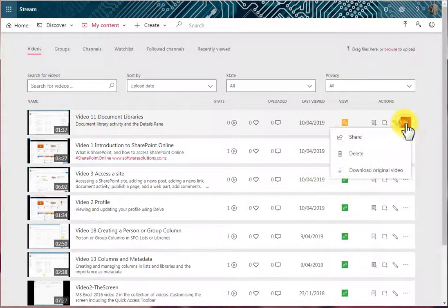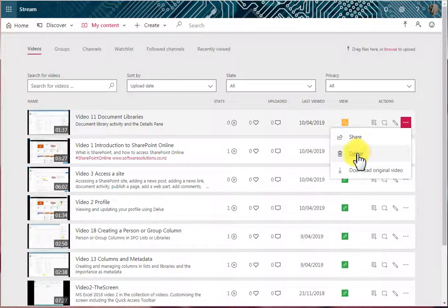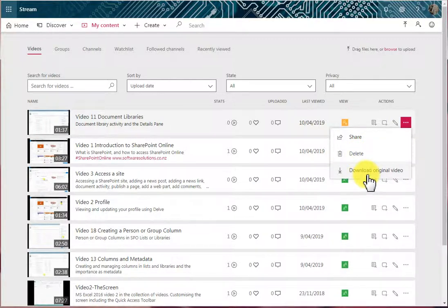We can also go into these actions and delete a video, download a video, and share a video if necessary.